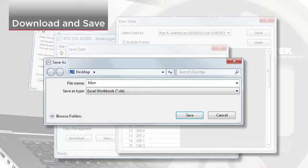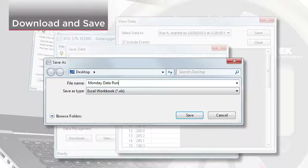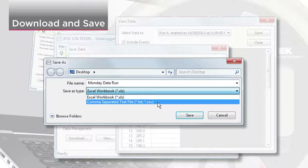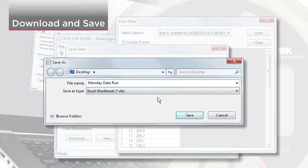Choose the location, name, and file type. You can choose from an Excel workbook or a CSV file.